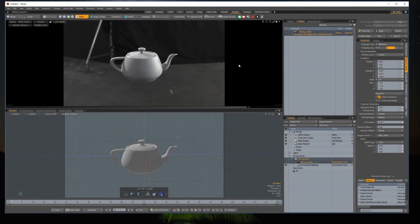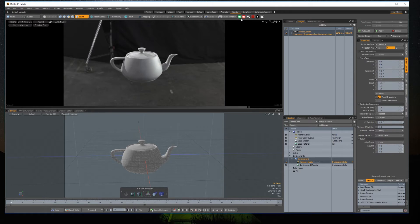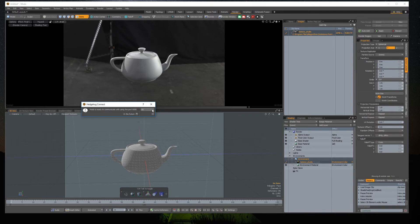To use the plugin in Modo, you have two buttons, a green one to start listening in Substance Painter and a red one to stop listening. Click the green one, set the connection port and click OK. This will allow Substance Painter to communicate with Modo.